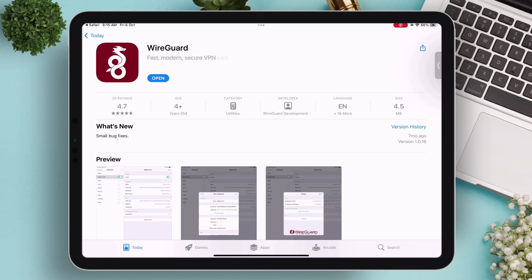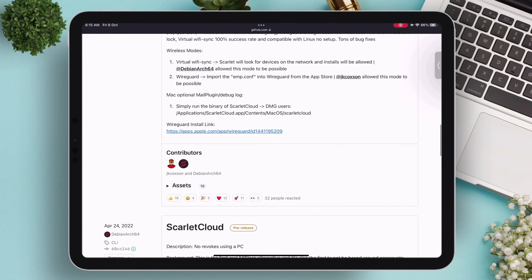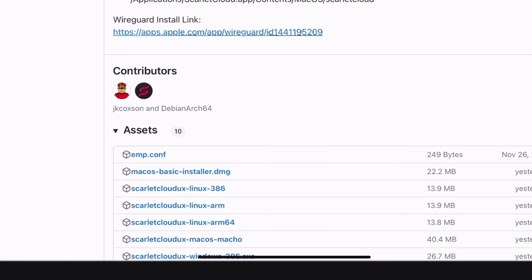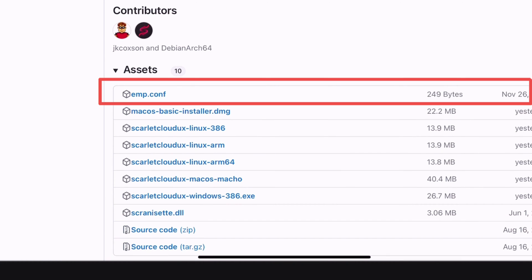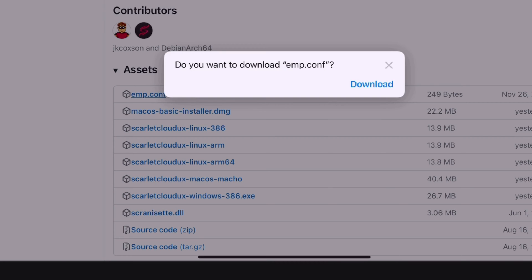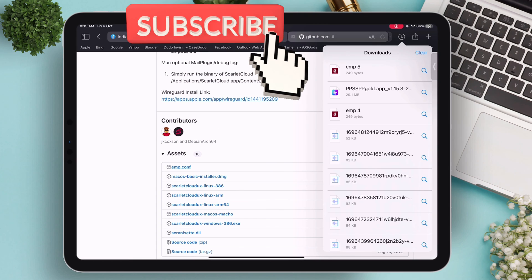Once the app is installed successfully, go back to the GitHub website and tap on the Asus section. Here download the configuration file named emp.config. If you're still with me, please like and subscribe to this channel.